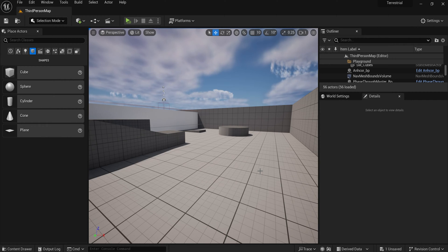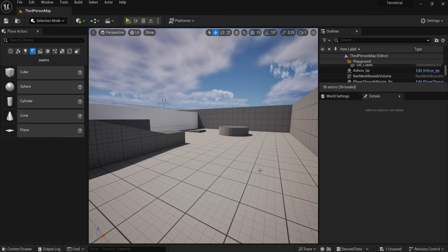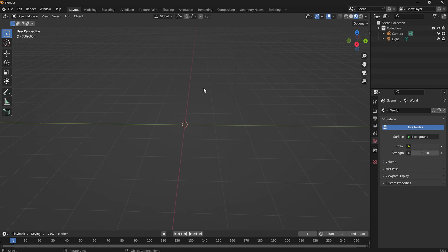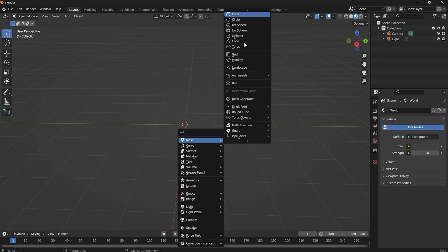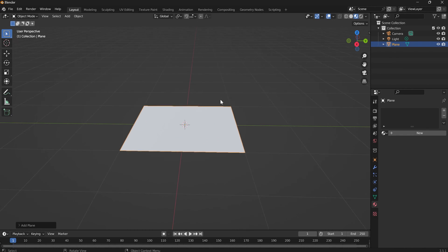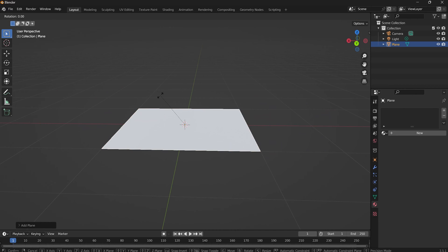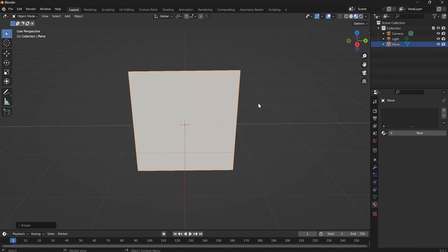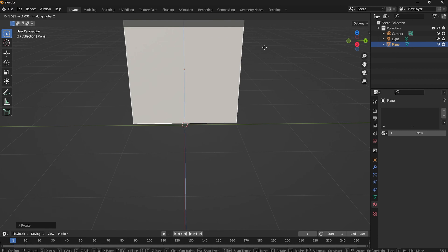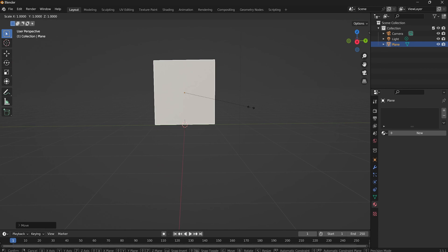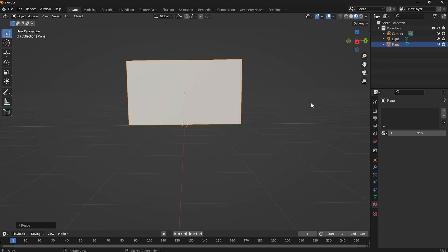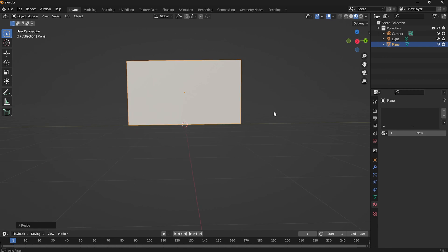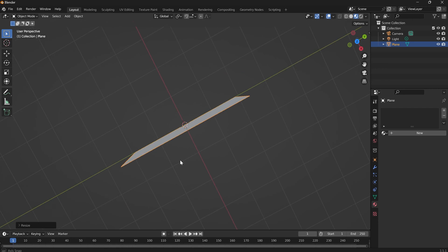First thing you need is a flag. Most times you'd have to model that, or you can find it on the internet, but let's model it. Let's go to Blender. Press Shift+A to add a mesh, add a plane, make sure this plane is stood up — R, Y, 90 — then G, Z to move it up. Now let's make it into the shape of a flag with S, Y. It looks like a flag to me.